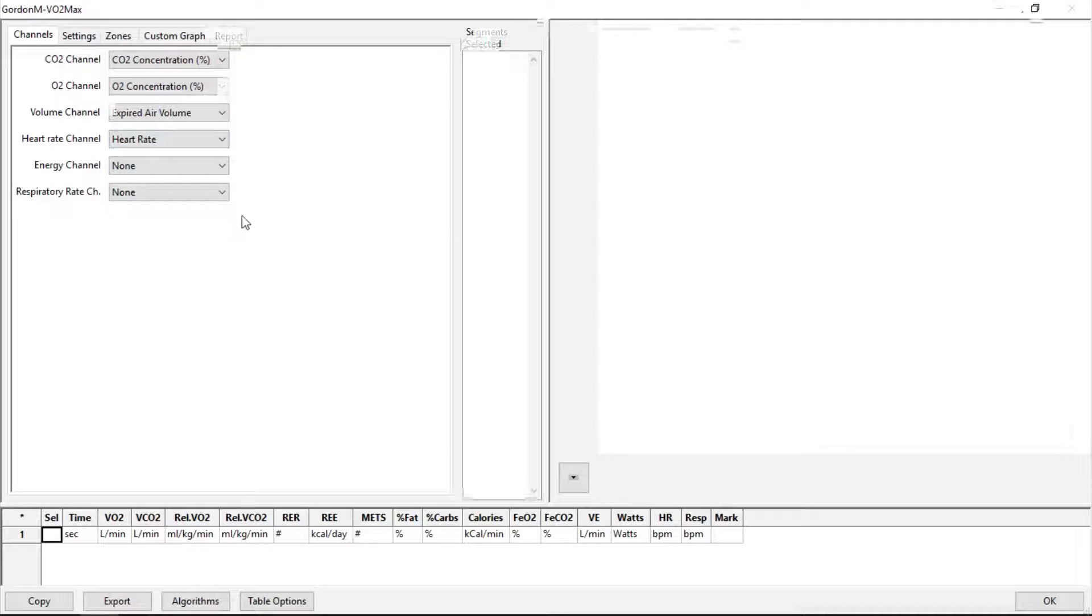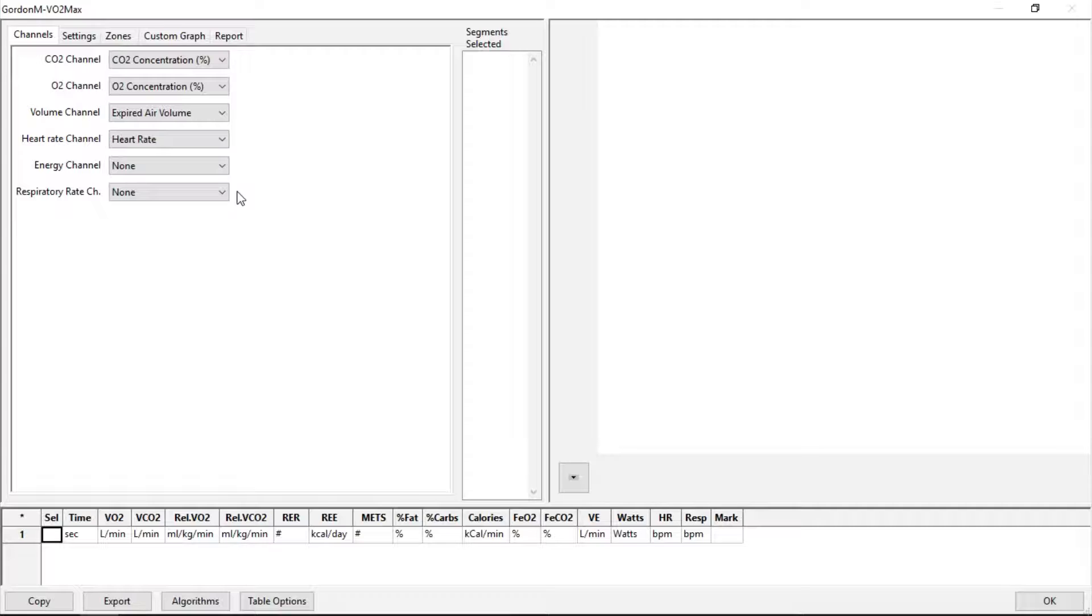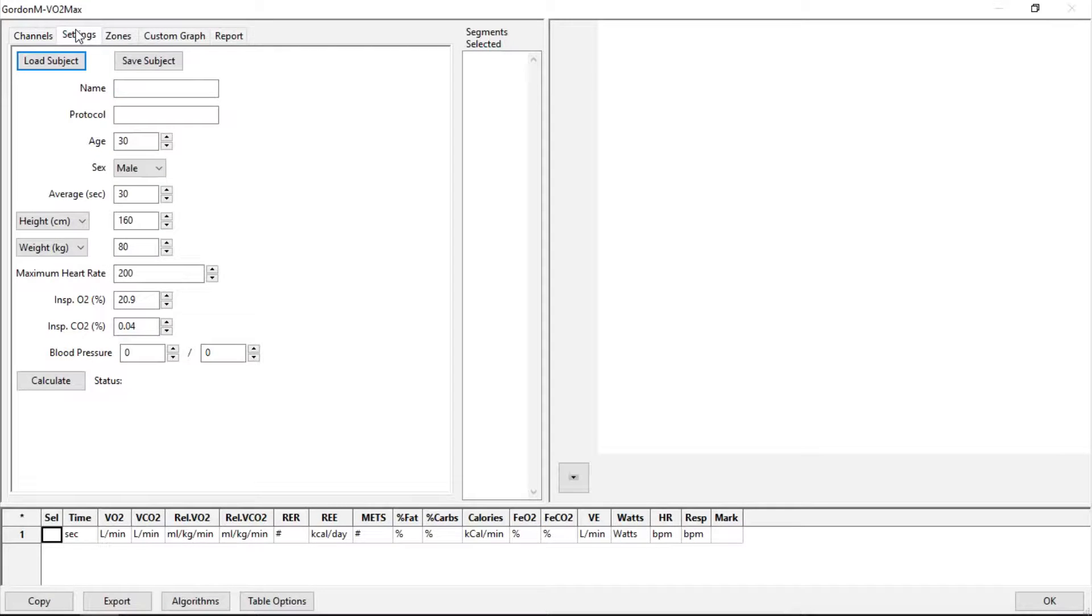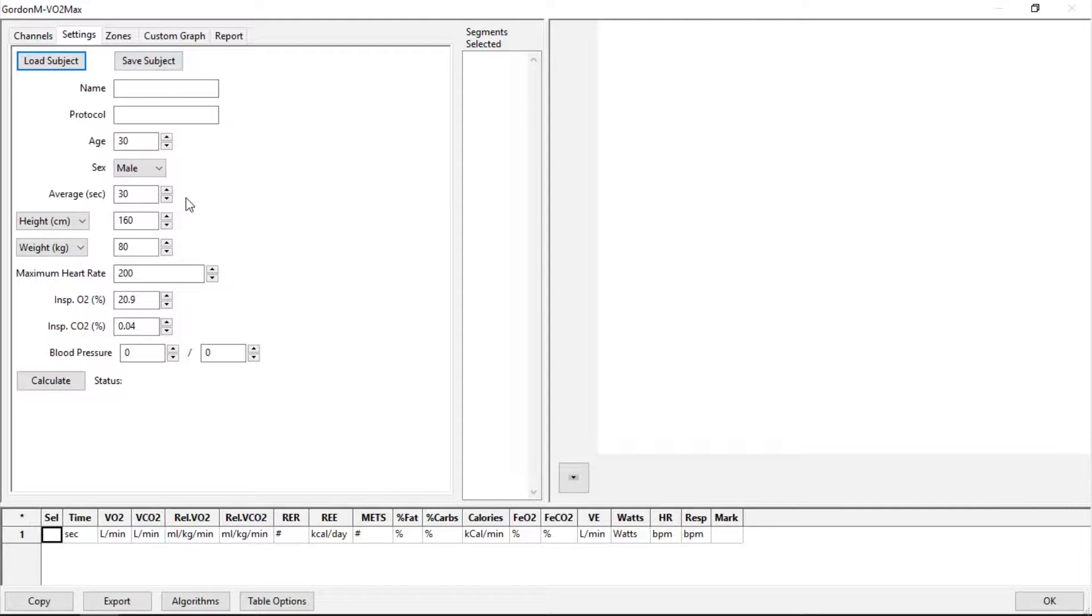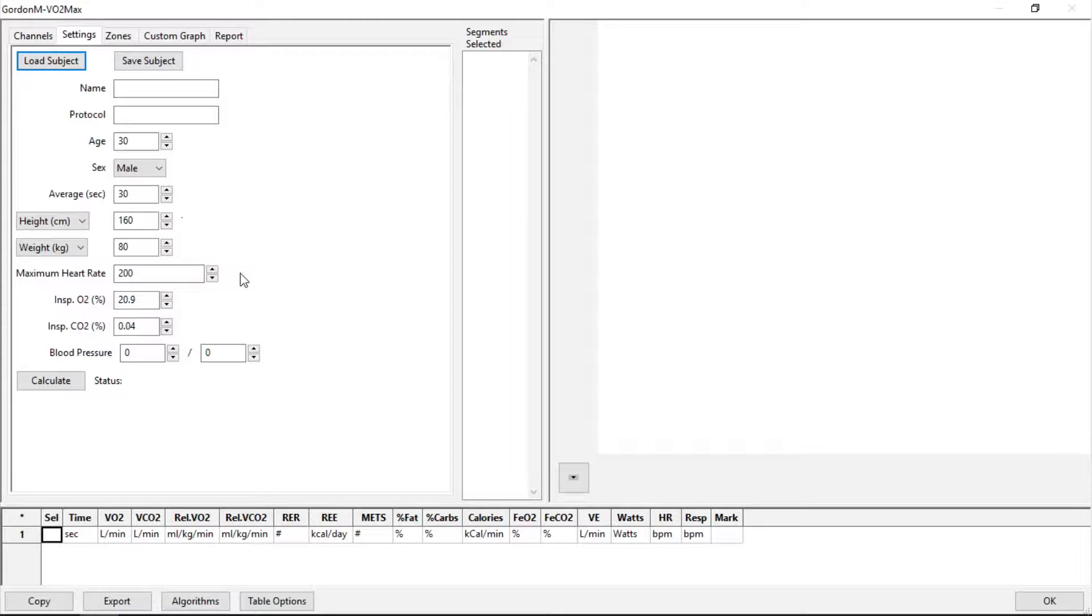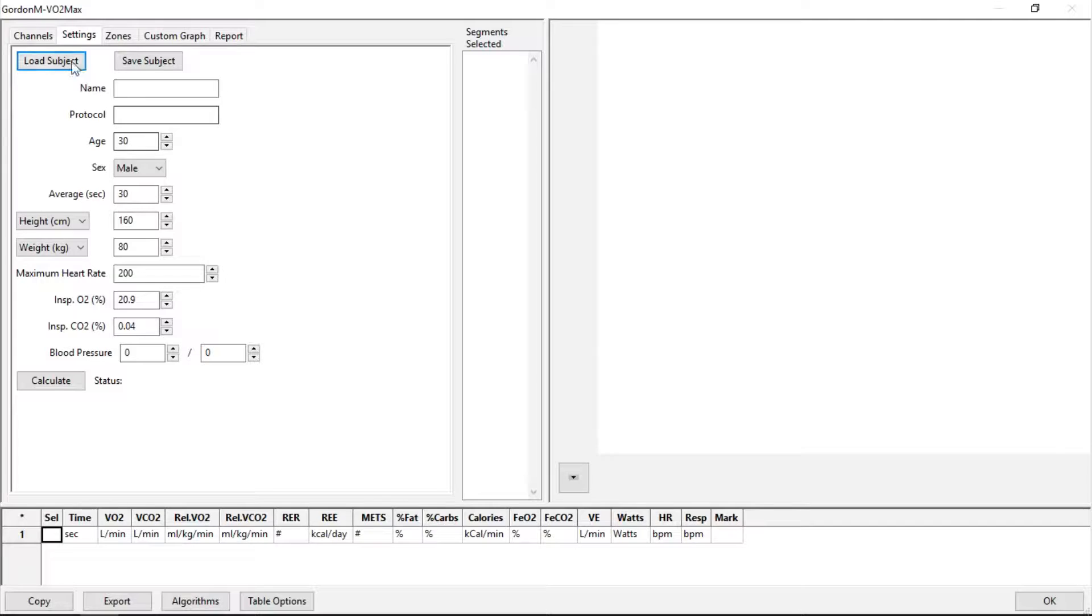You can set an energy and a respiratory rate channel if you have those as well. Under the settings tab, you can put the individual's name, the protocol, their age, their sex, how often we want to calculate, their height and weight, a maximum heart rate, inspiratory O2 and CO2, as well as a blood pressure. We can save a subject, but we can also load one. Let's do so.